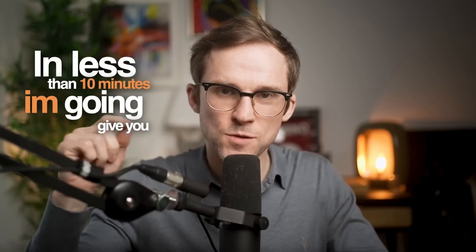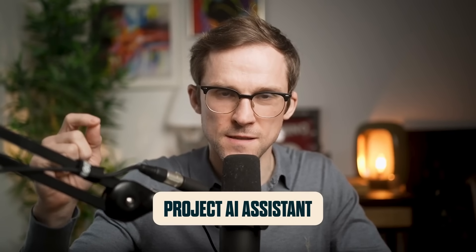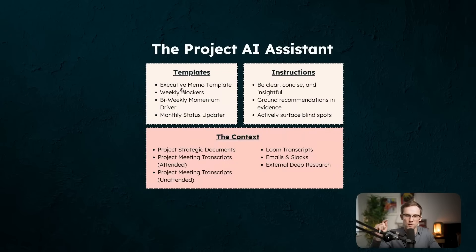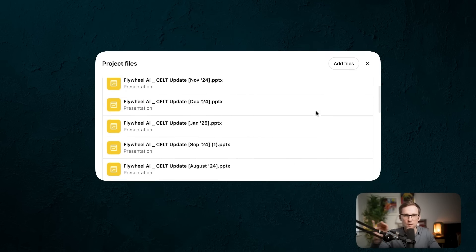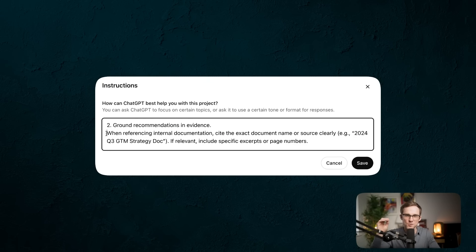In less than 10 minutes, I'm going to give you a project AI assistant that is going to change the way that you work and make you way more productive than anyone else in your company. We're going to build it really quickly and it's going to take you a short amount of time and it's really easy to do. Let's get into today's episode of Marketing Against the Grain.